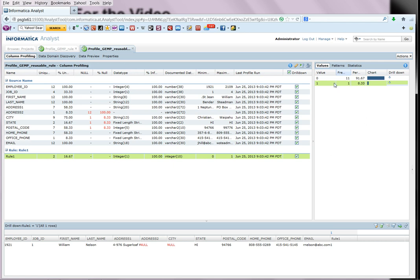As you can see that out of the 12 rows of input, one of the rows has got a null value. And when we drill down on that, we can see it was a city that has got a null value for this particular row.